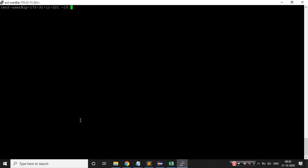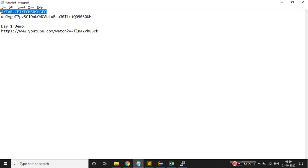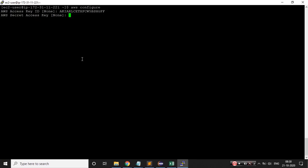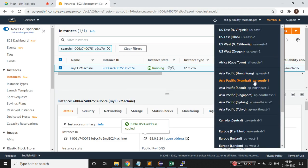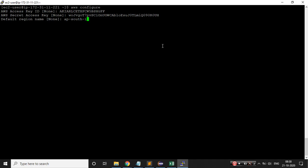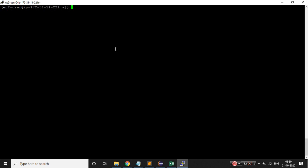Now the second thing I'll do is configure AWS CLI. The command is 'aws configure'. It asks for my access key, secret key, the region — I belong to ap-south-1, which is the Mumbai region — and the default output format as text. The configuration is done.